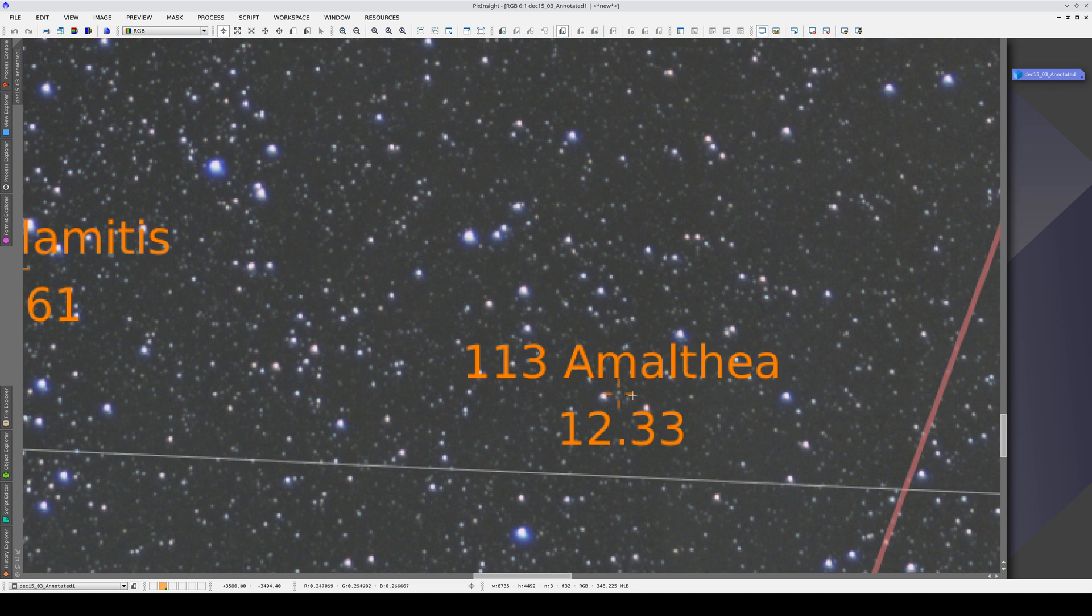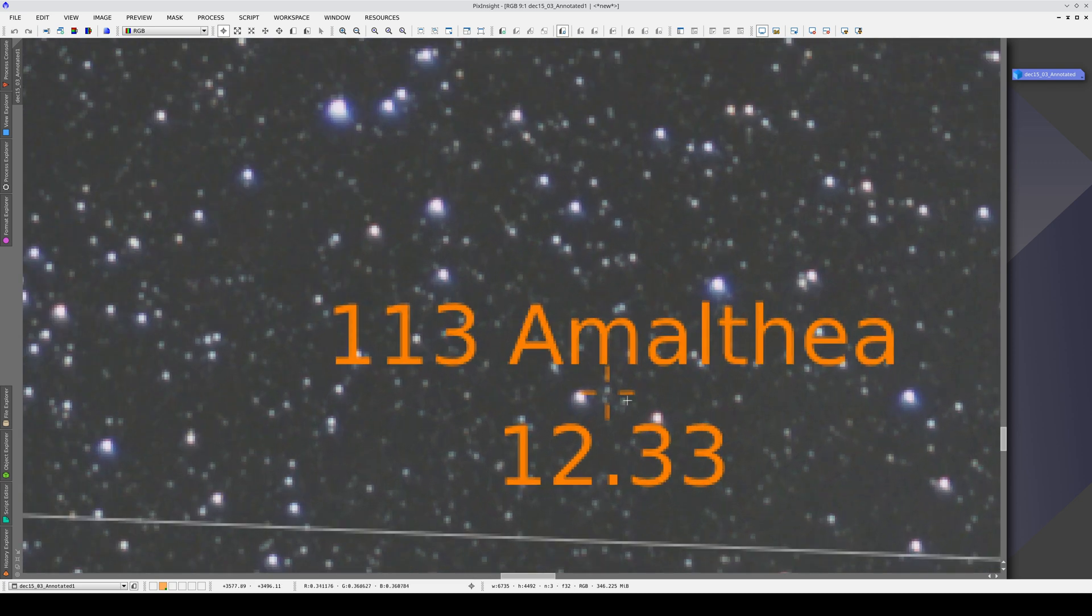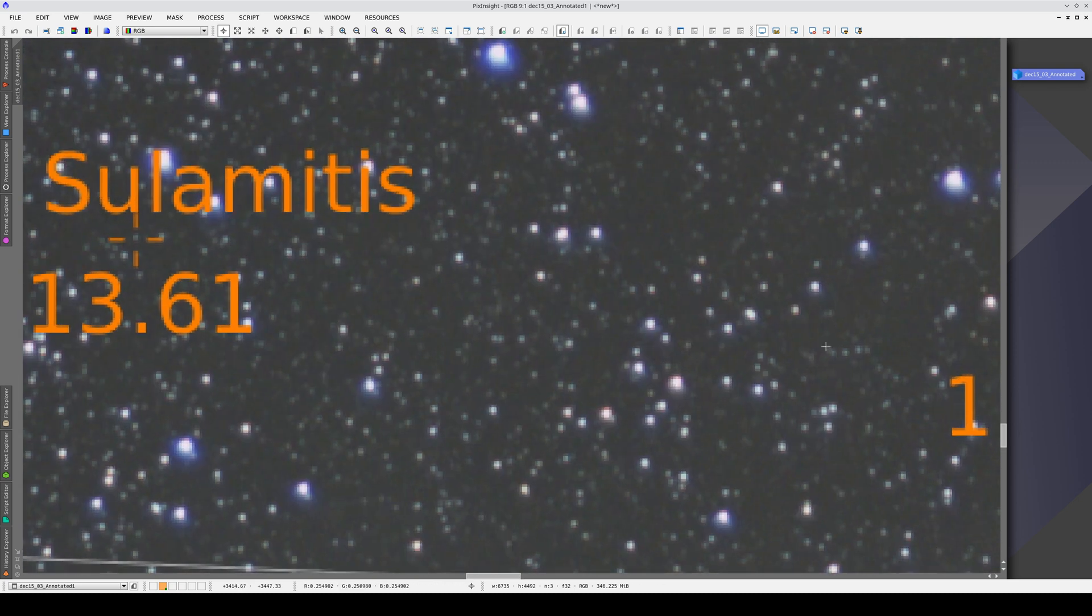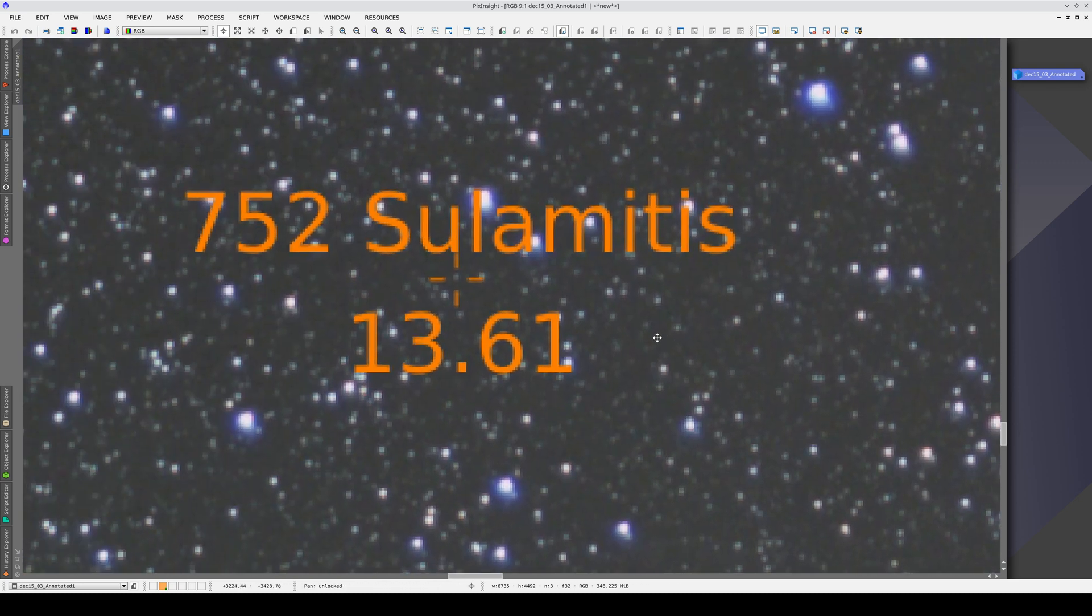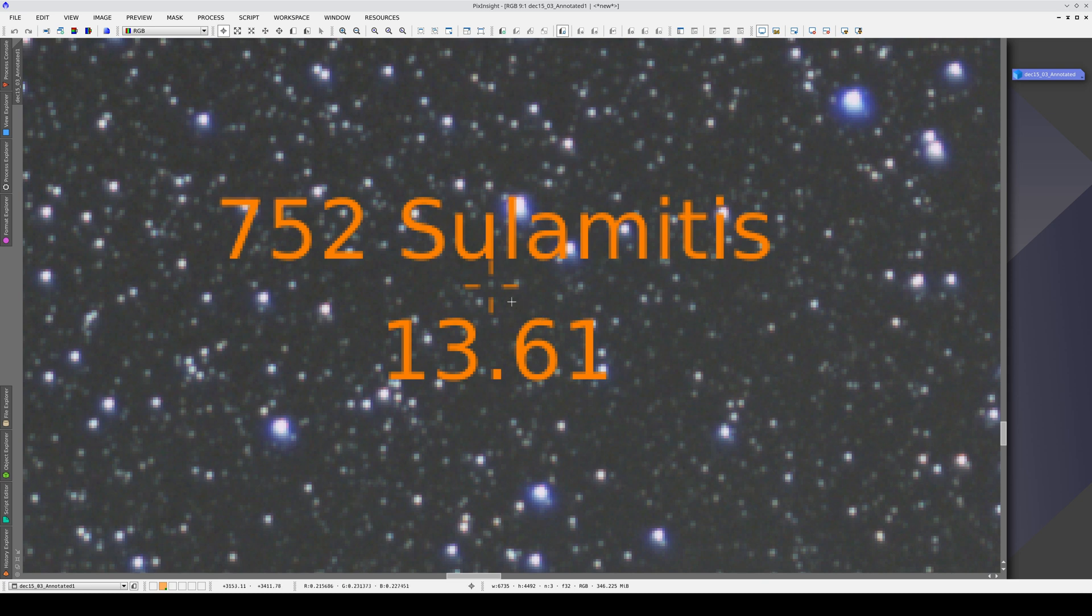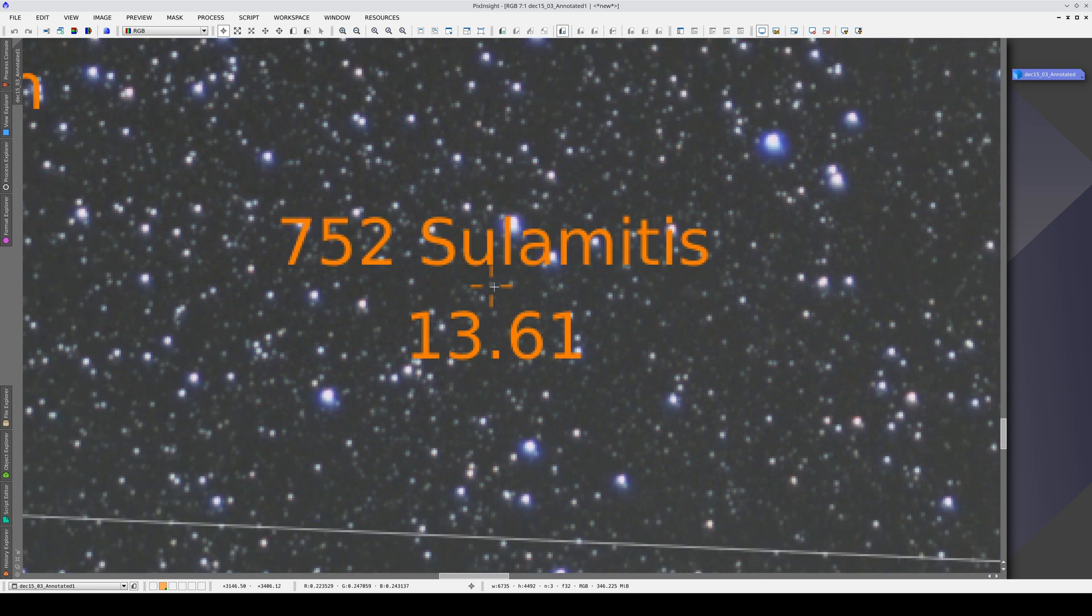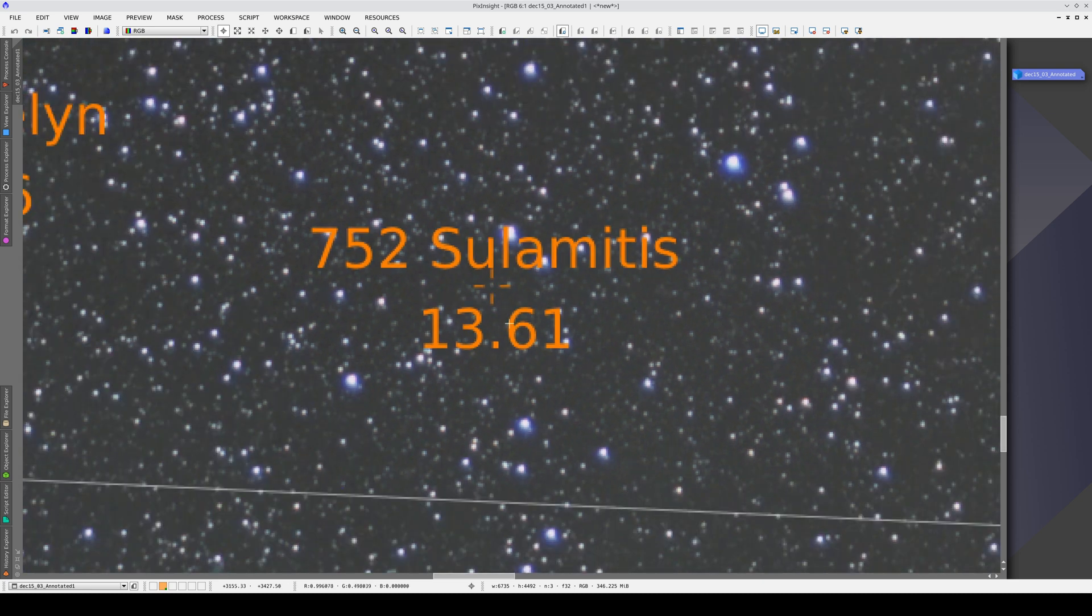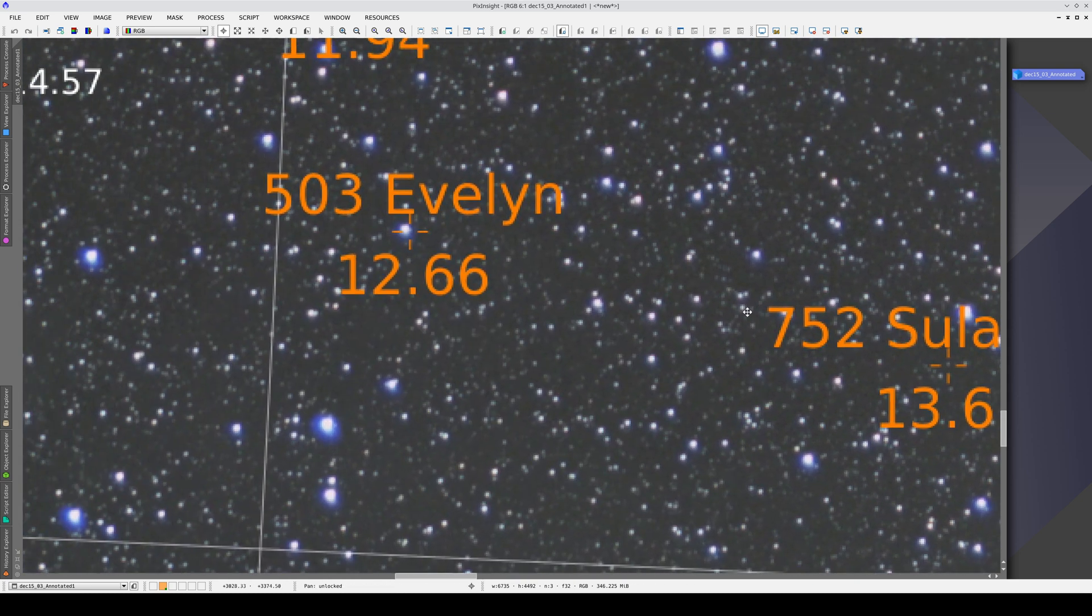Here we can see that Amalthea is too far up and this one too. All of the asteroids have moved out of their annotated positions.